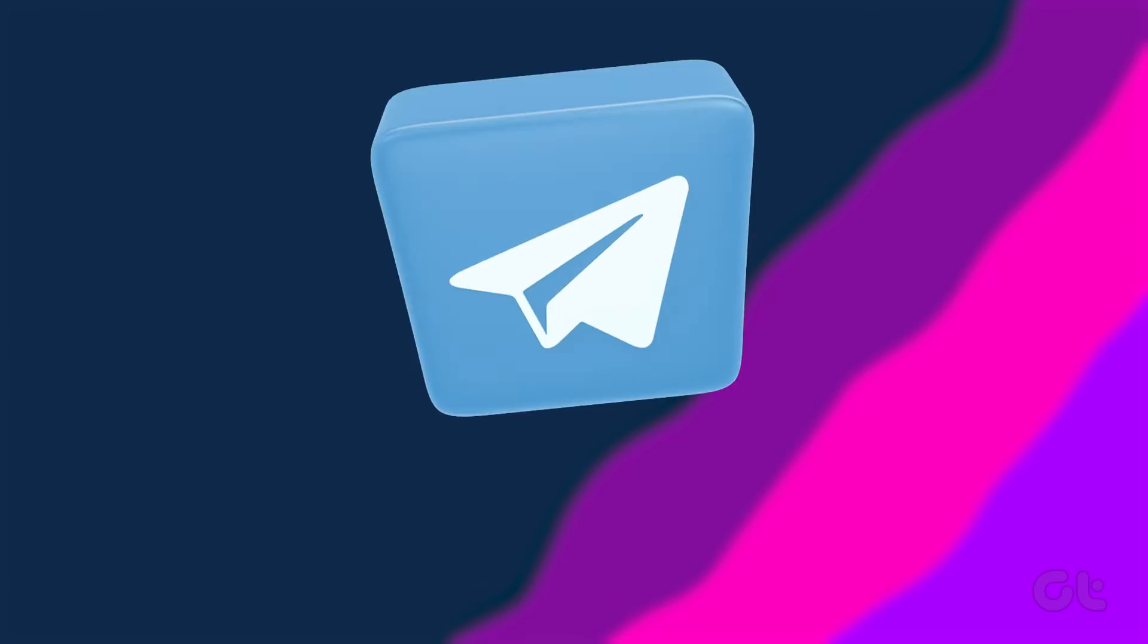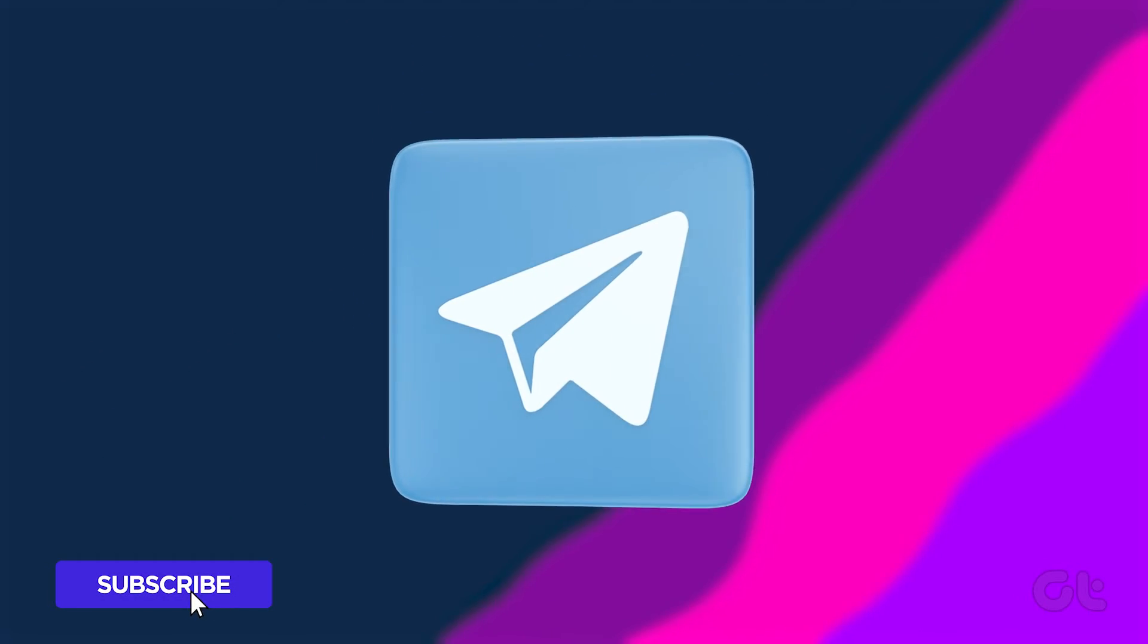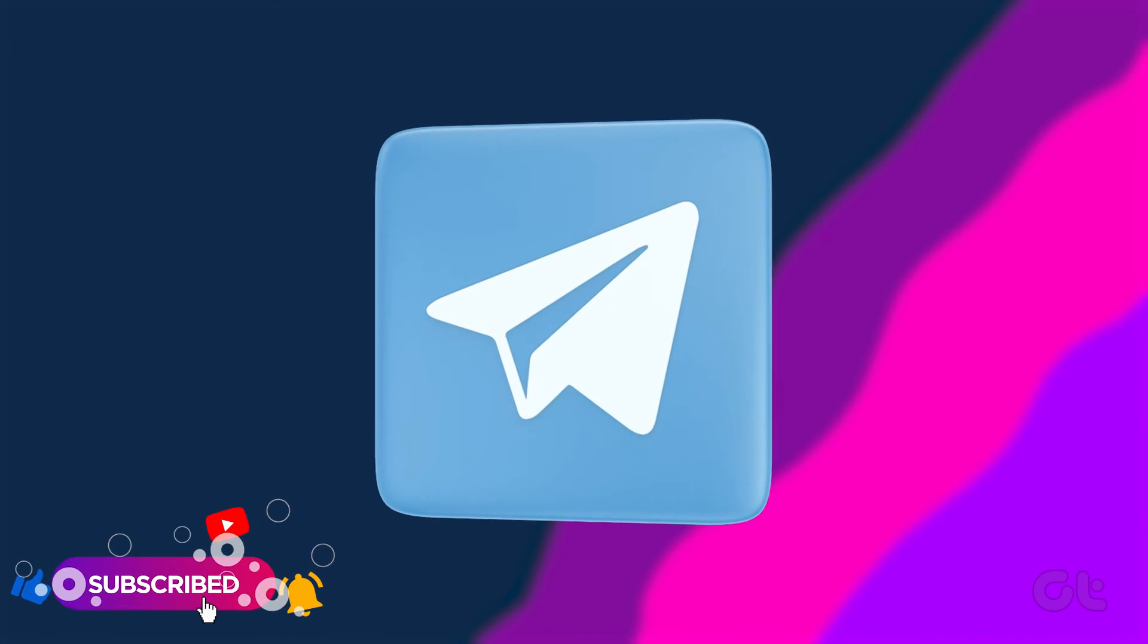This video serves as your comprehensive guide to setting up a passcode lock for Telegram on Android.